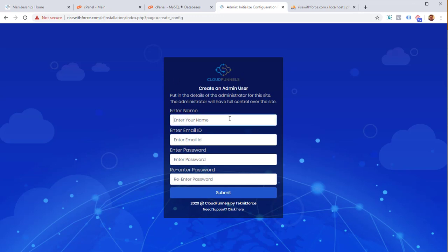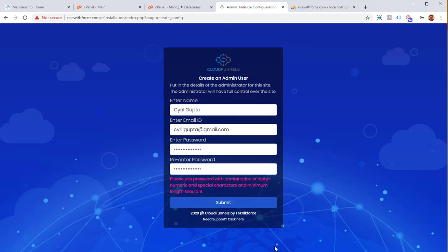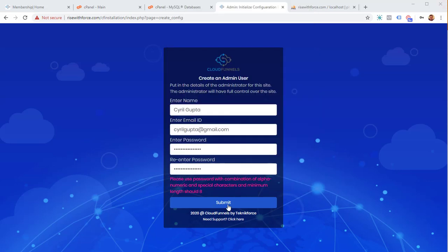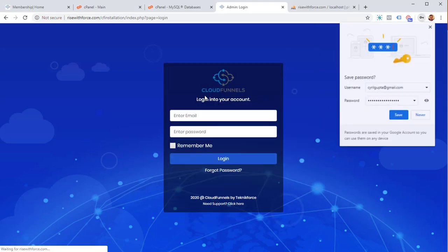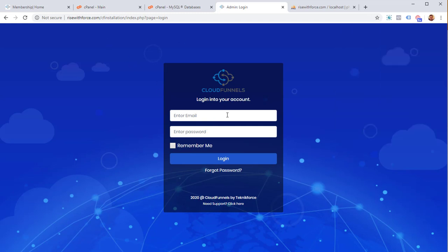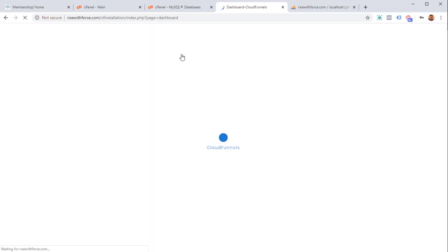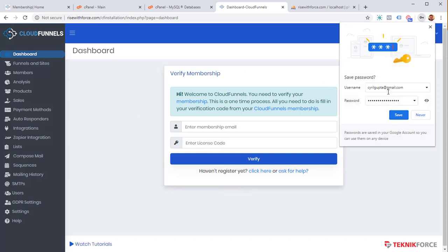After connecting, CloudFunnels will prompt you for your name — put it in. Then it will ask for your email ID and a password. After submitting, you can log in with your email and password, and you will be inside CloudFunnels. The installation is done.